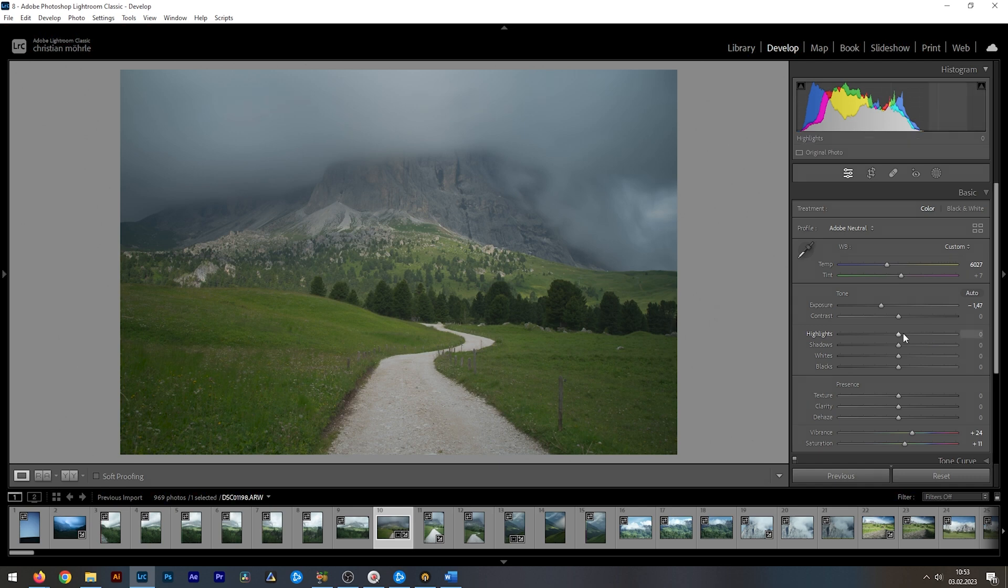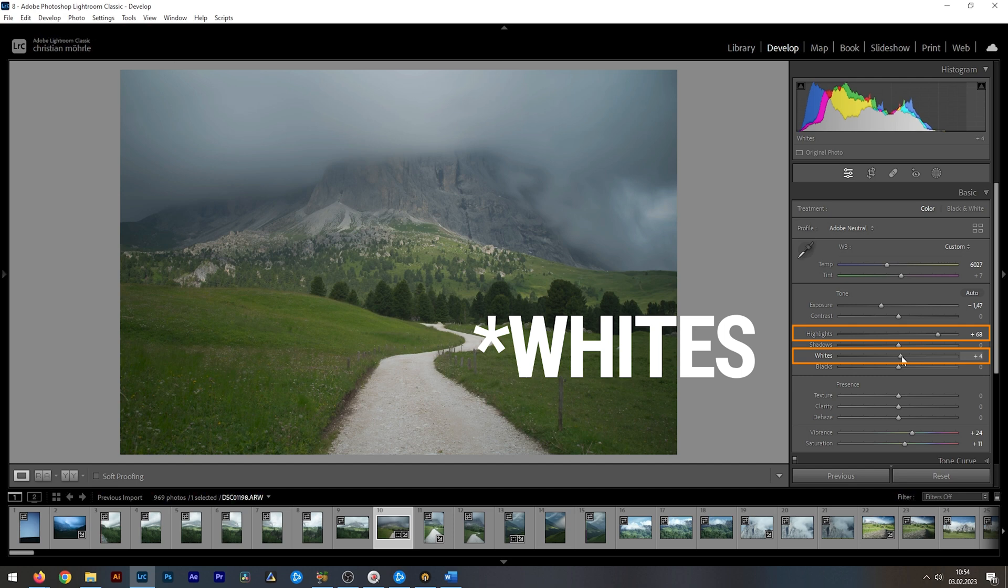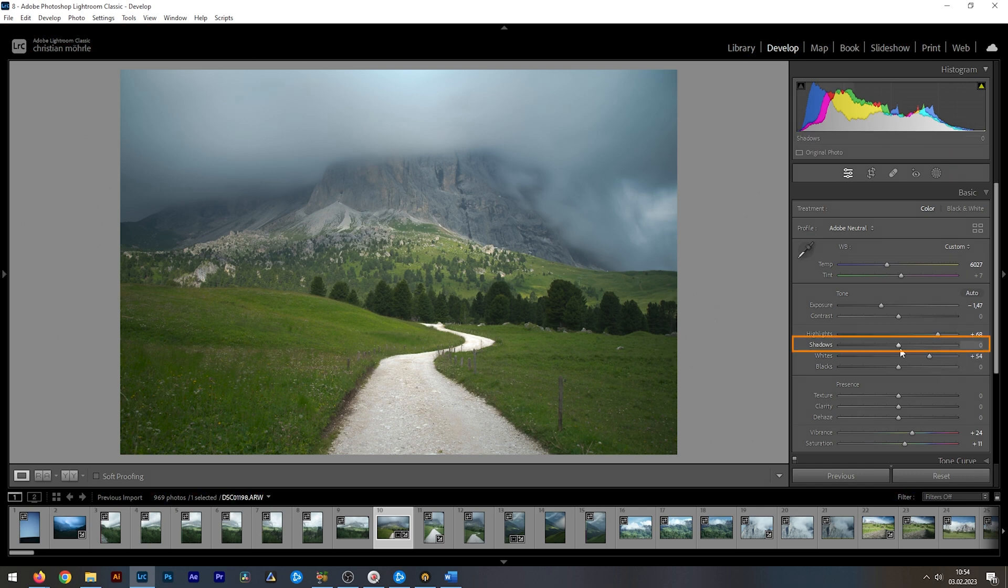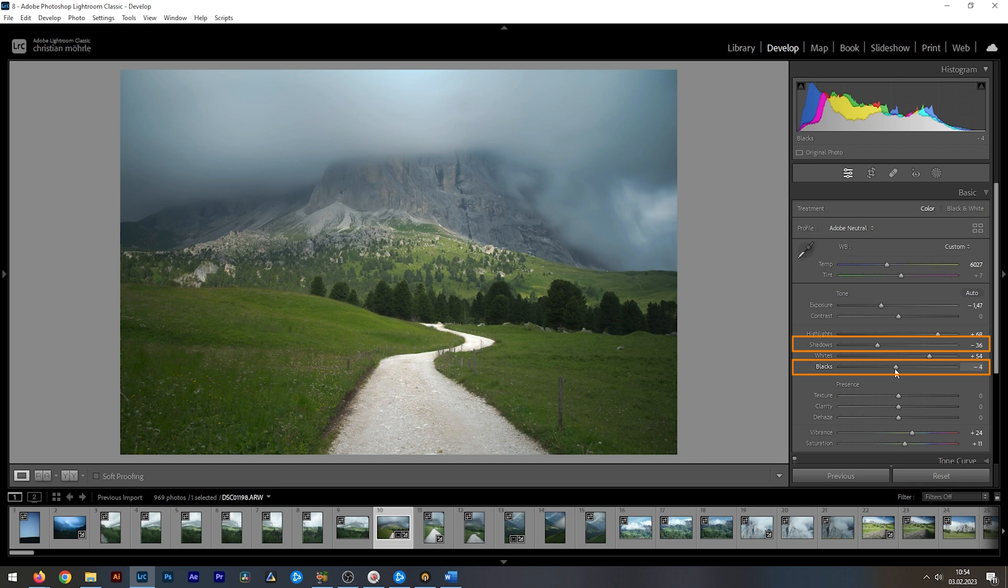Notice how the histogram is heavily shifting towards the left side. To bring in contrast, we can raise the highlights and we can raise the shadows. Thus, we are spreading the histogram. To further improve contrast, we can now try lowering shadows and blacks. But be careful to not underexpose. Holding down the alt key while changing these sliders makes underexposed areas visible.